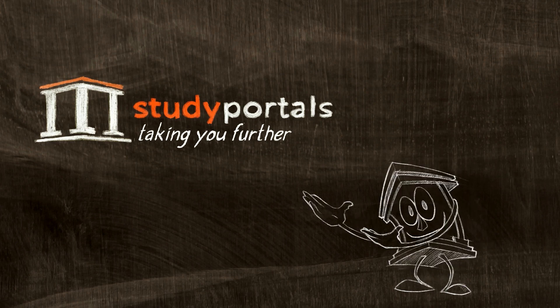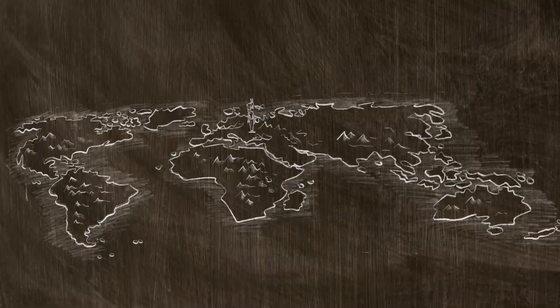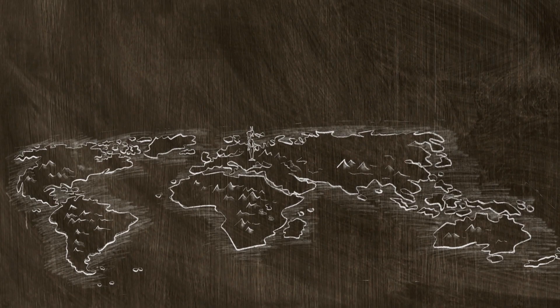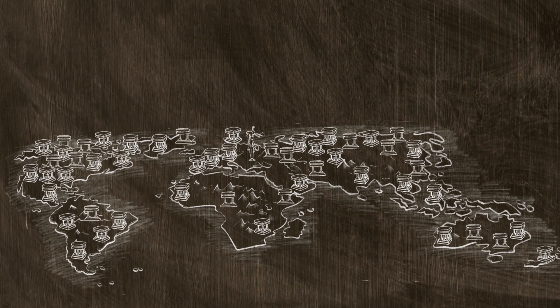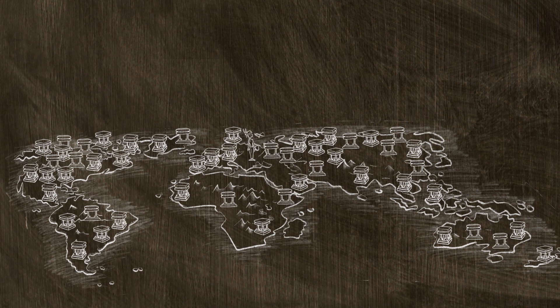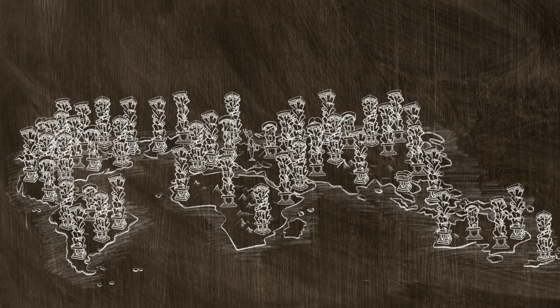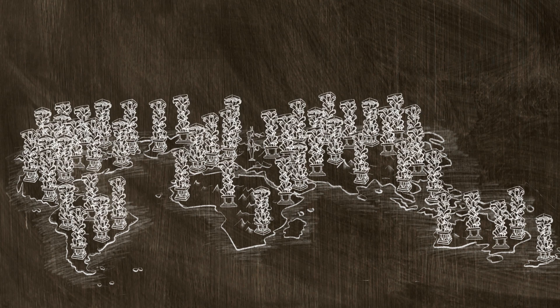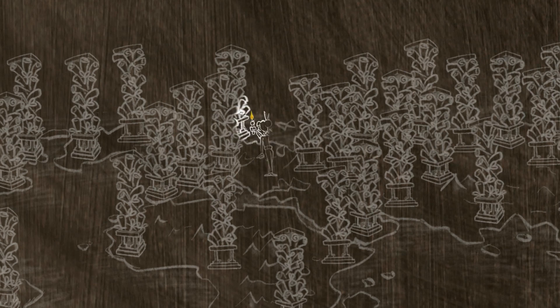Welcome to Study Portals. Only the world's top 500 universities already offer over 35,000 degree programs. Have you ever considered how students are supposed to find the study that suits them best?